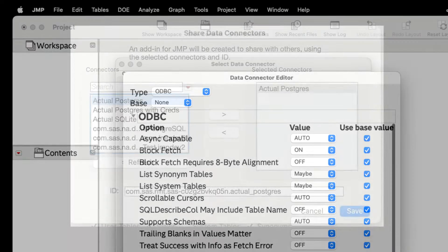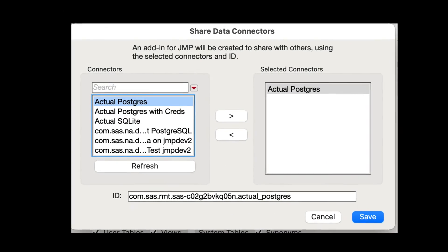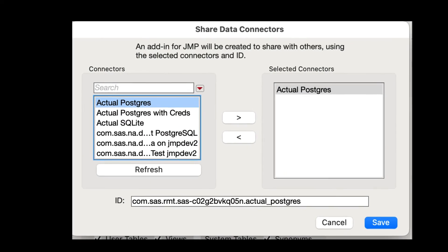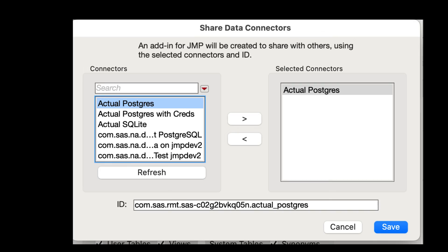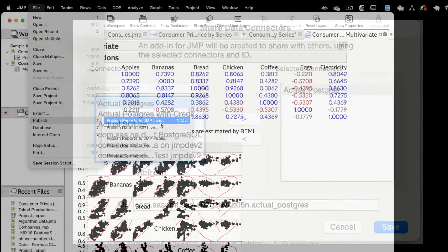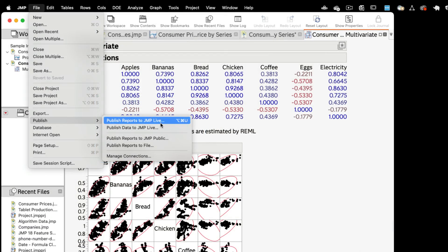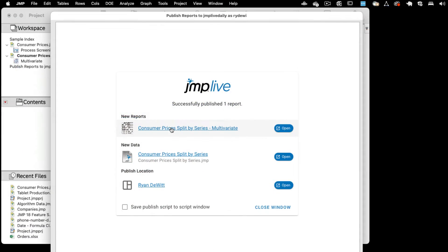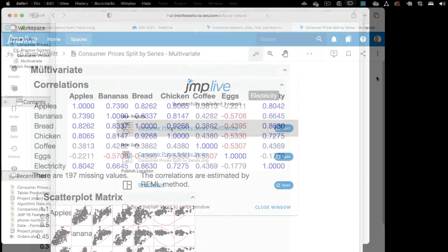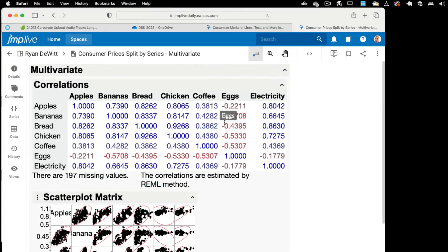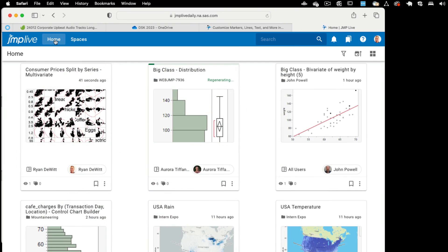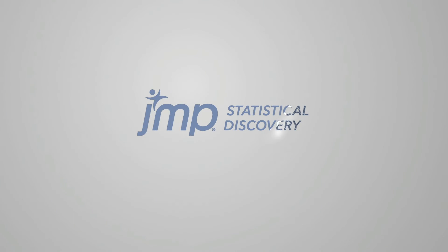Easily share connections with colleagues to facilitate their work. And finally, publish and refresh data to JUMP live using configurations that are compatible with both Mac and Windows.